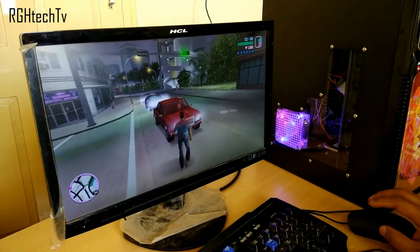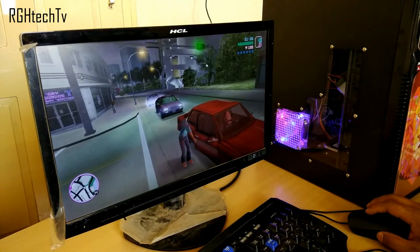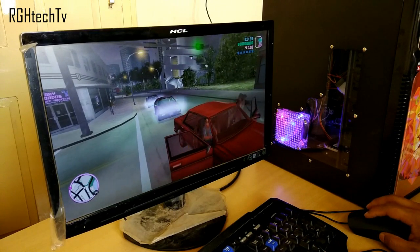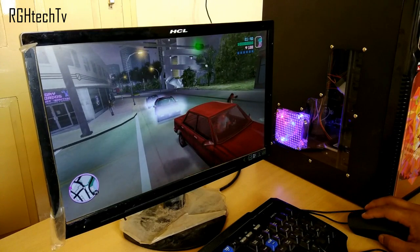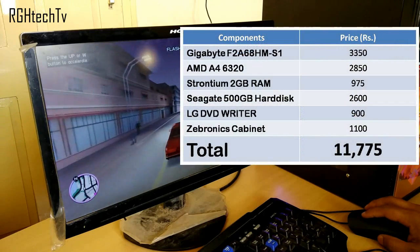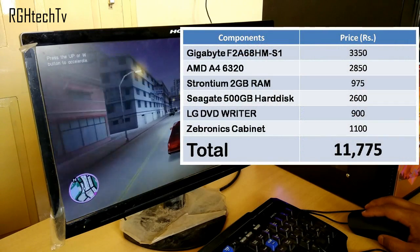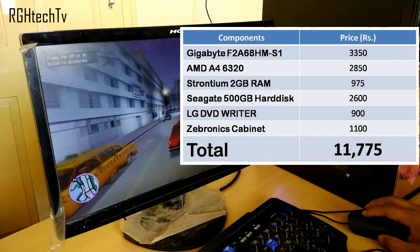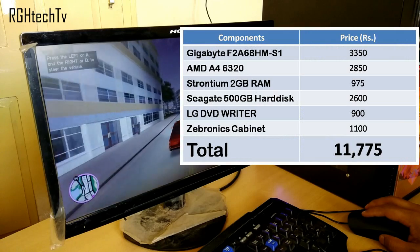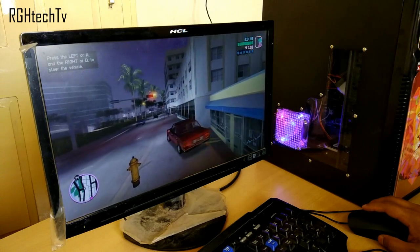So guys, here's what I paid. I actually got good deals in offline markets, hence I would suggest you to check prices in online and local markets, and wherever you get good deals, just go for it.